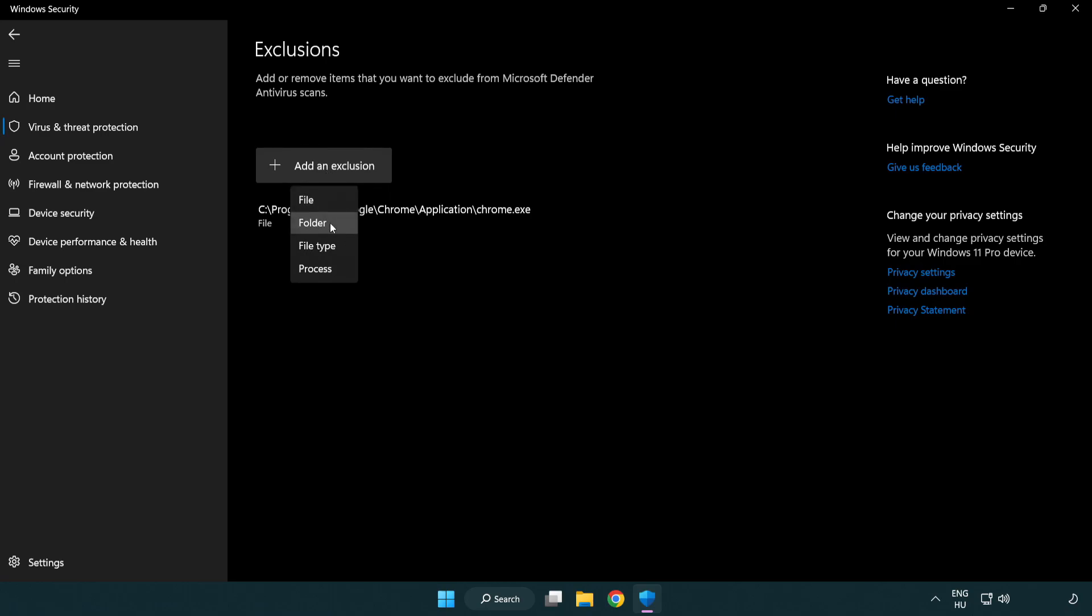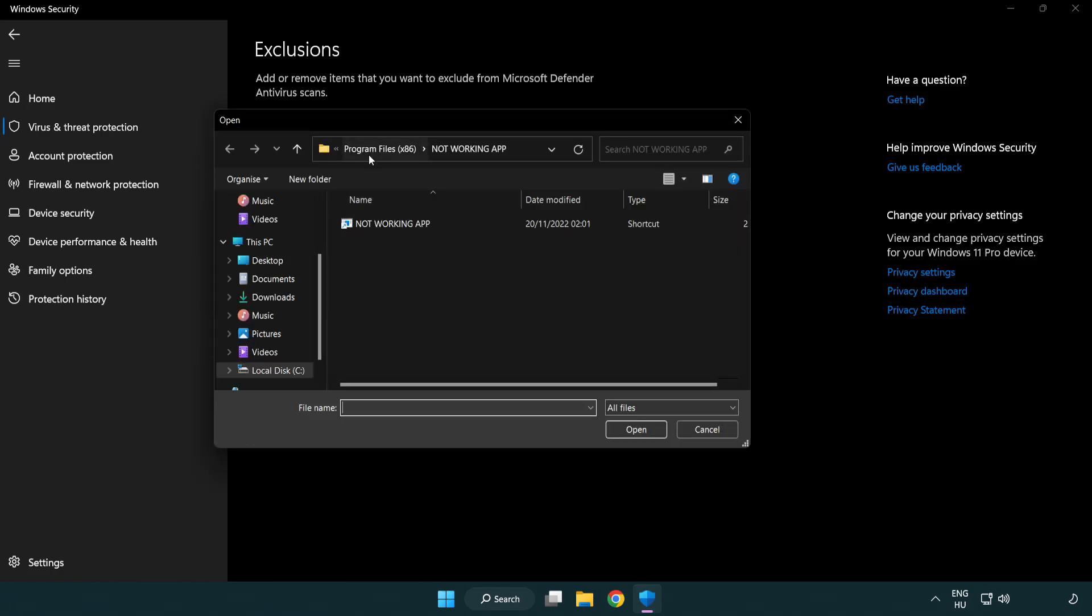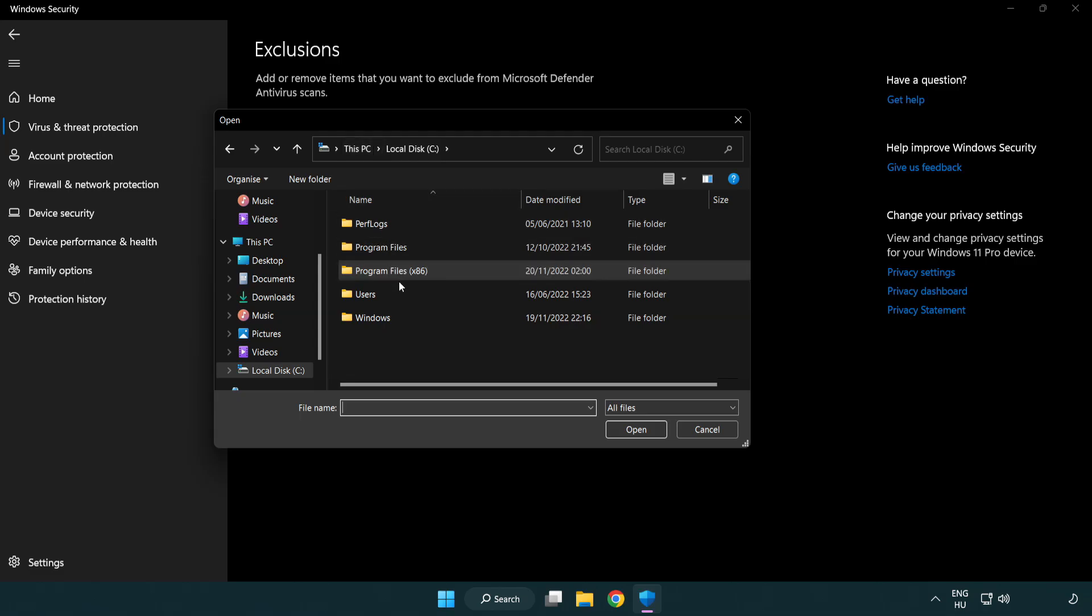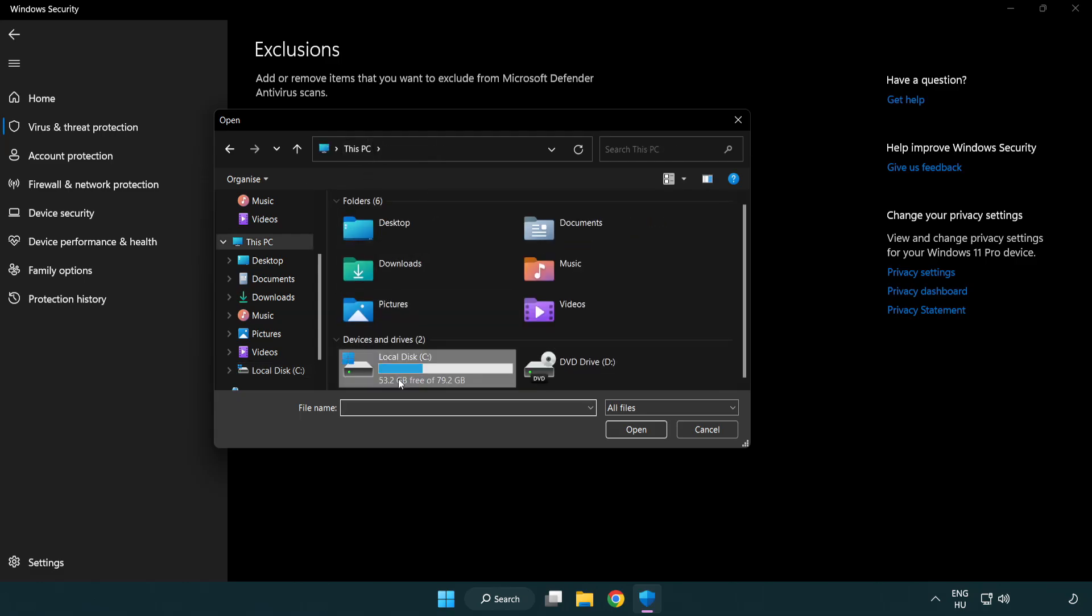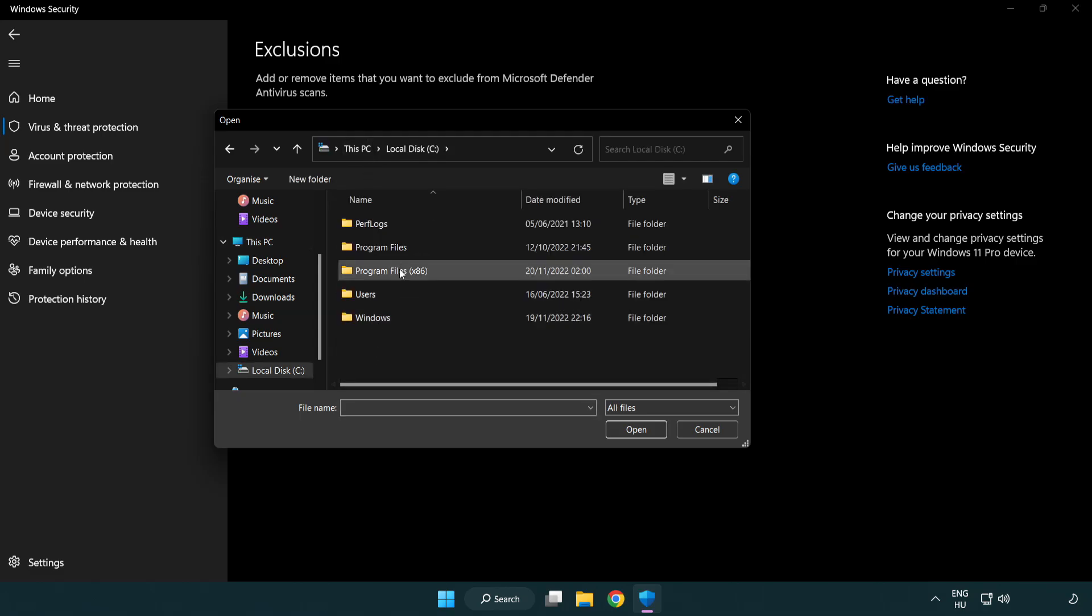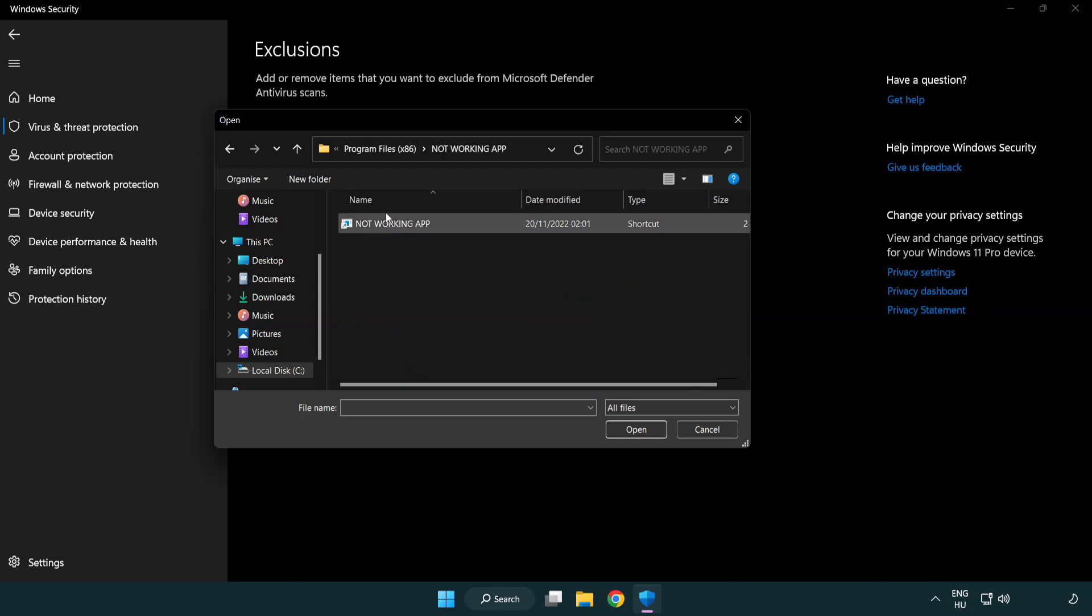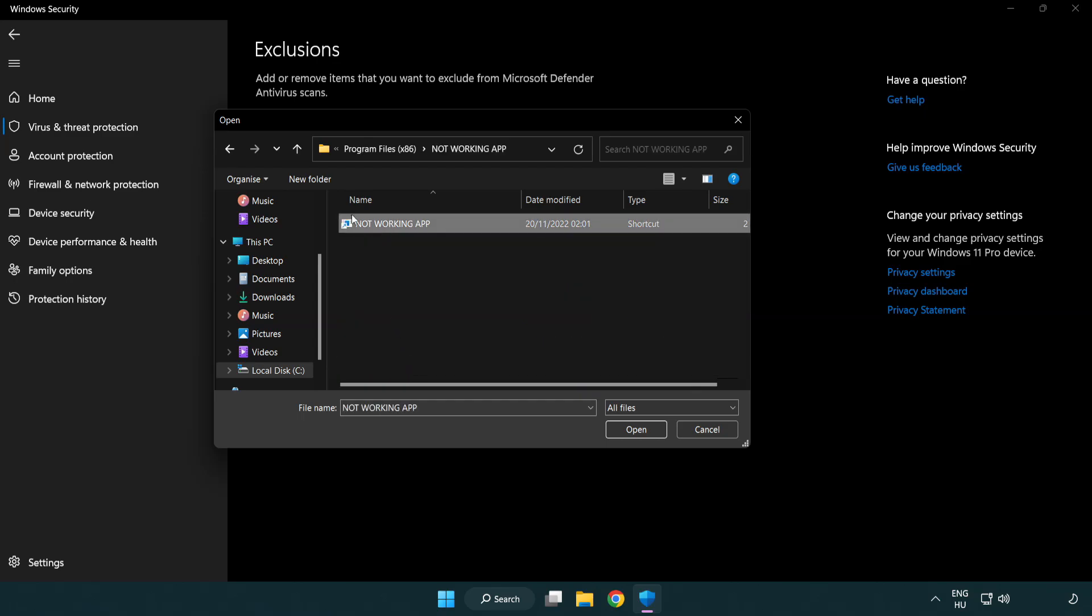Try file and folder. Find your not working application. Select and click open.